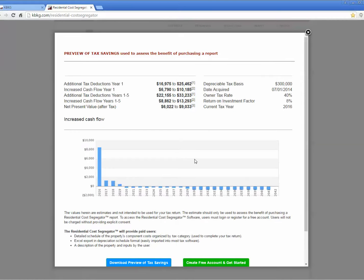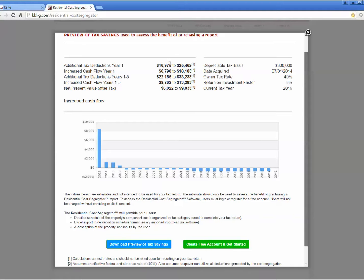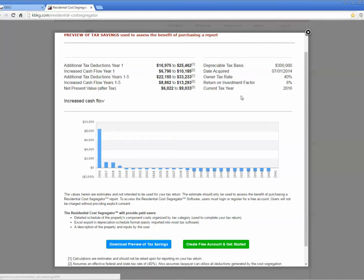Once I hit the preview button, you can see a nice estimate that you can forward to your client. In this case, for a $300,000 property, the additional deductions they could expect in the first year are between $17,000 and $25,000. Now, you can download this and forward it to your client and get them to agree to move forward with a cost segregation report.